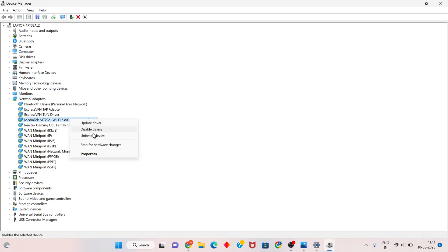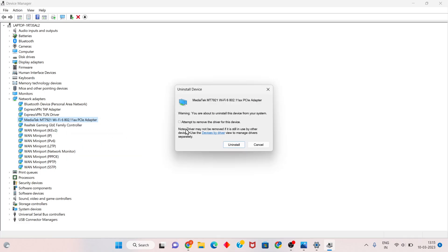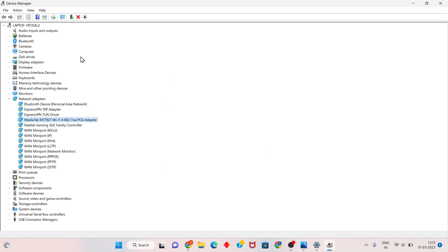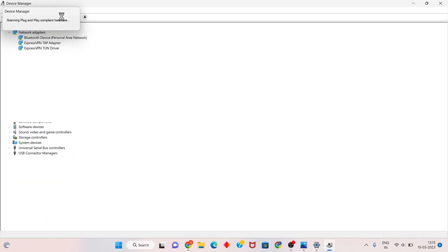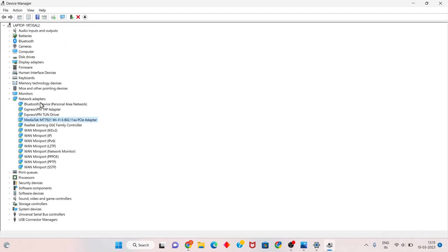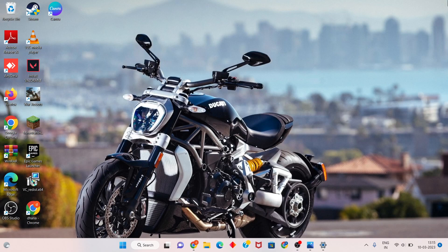Right-click your device and select Uninstall Device. Click to confirm the uninstall, then click Scan for Hardware Changes. The driver will be automatically reinstalled. Check if the problem is fixed.